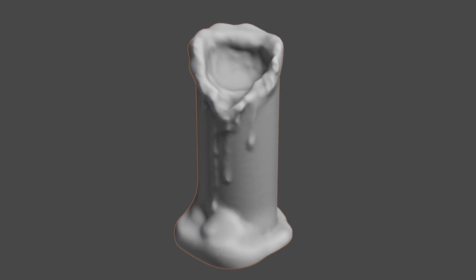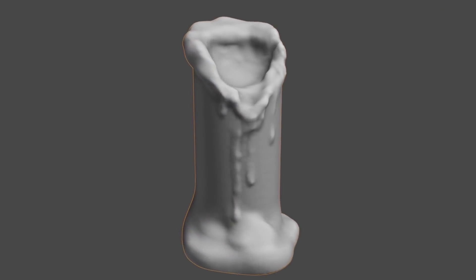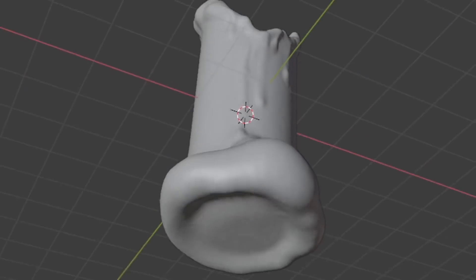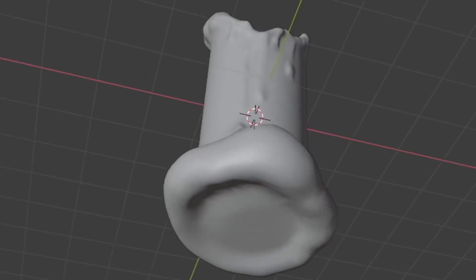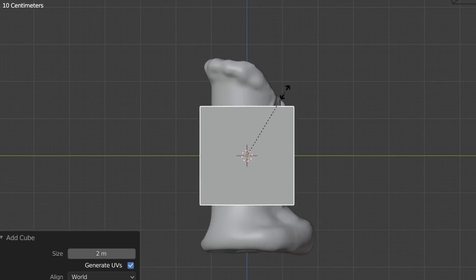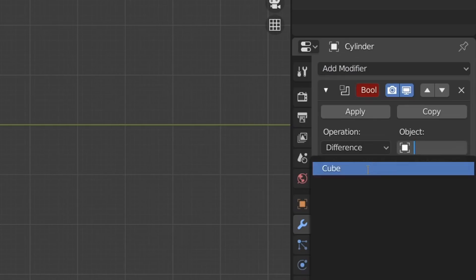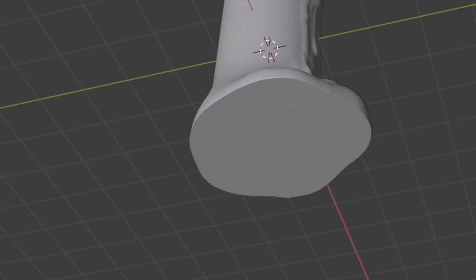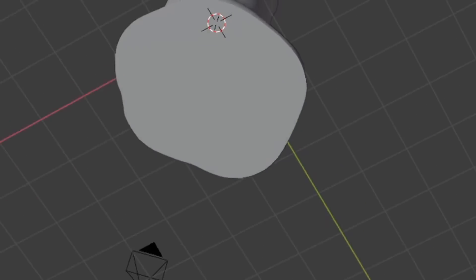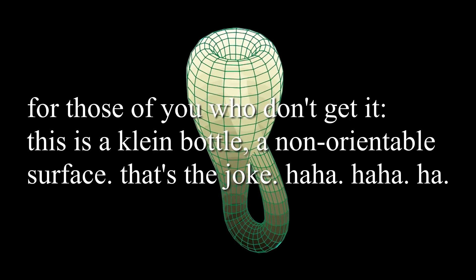We now have a model. It looks pretty good, probably. But the issue is that the bottom of it kind of has this concavity to it — we don't want that. So just add in a cube and use some boolean magic to get rid of it. You've got a flat base; you can put that on any surface now.